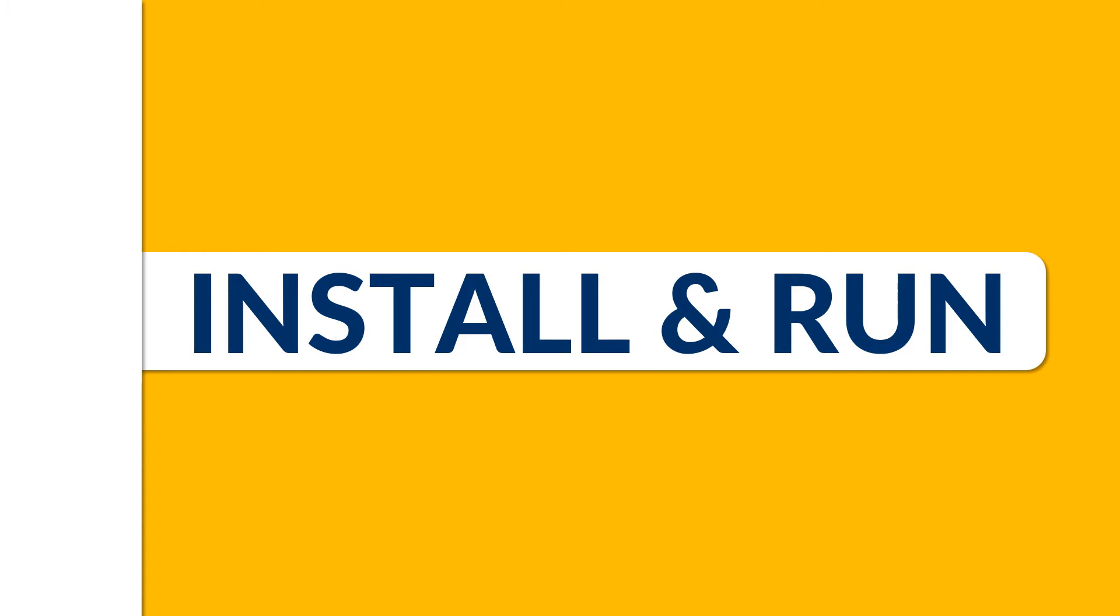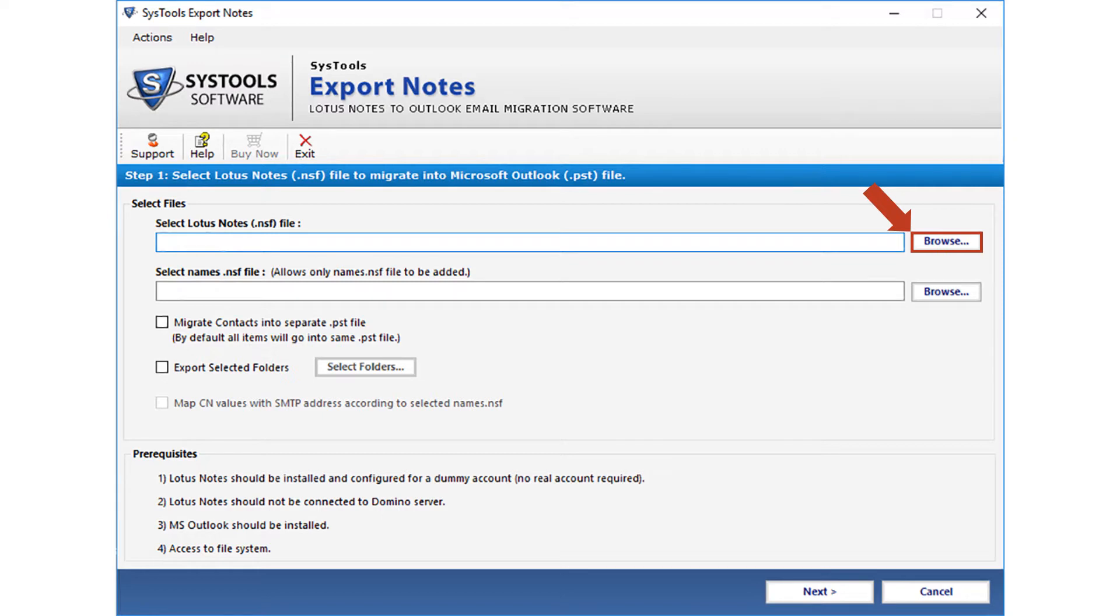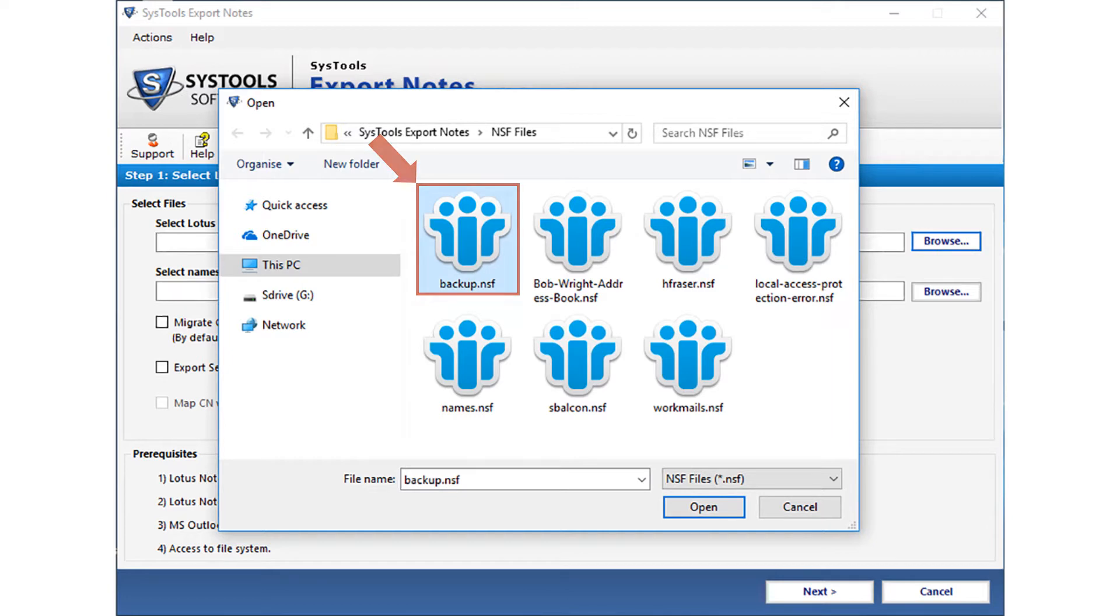Now let's install and run the software. The home screen welcomes you with a user-friendly interface. Click browse button to add Lotus Notes NSF file. Select the desired NSF file from your system and click open.